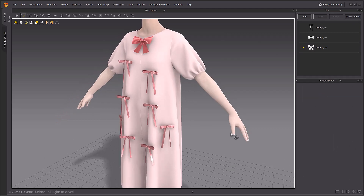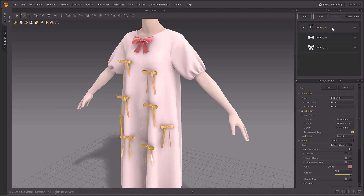You can easily save and load trim files with the open/save buttons in the Trim Style property window.